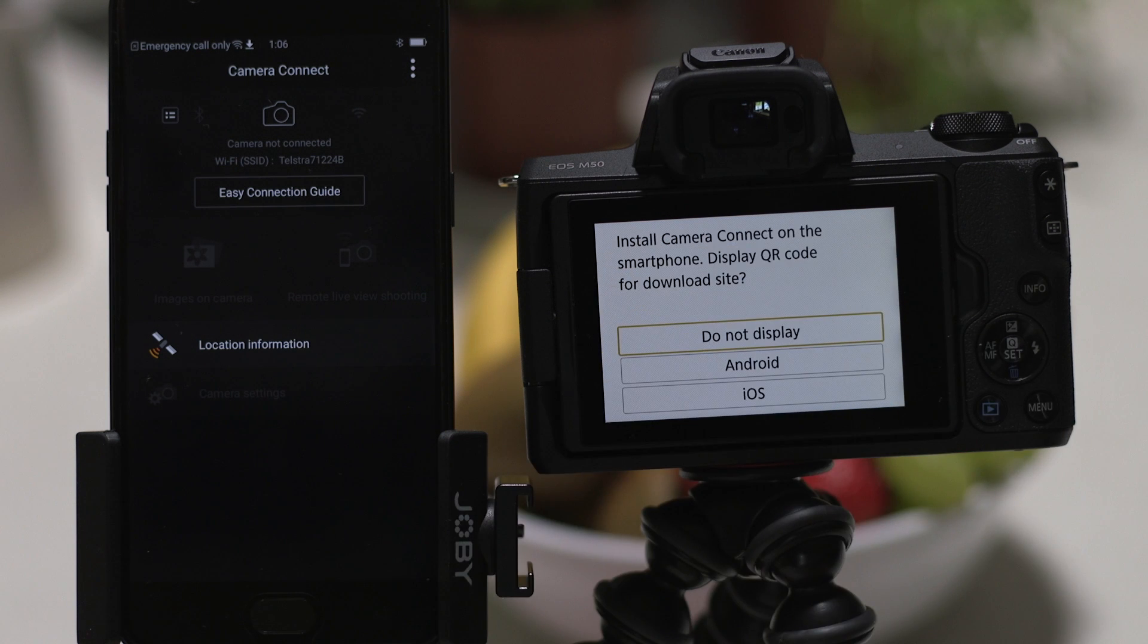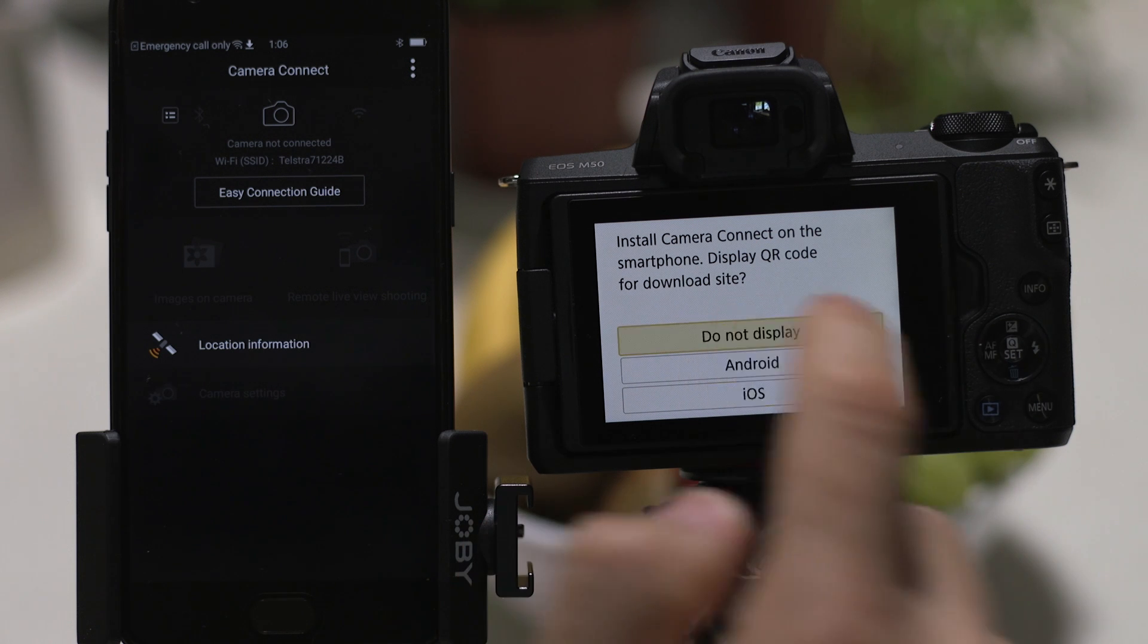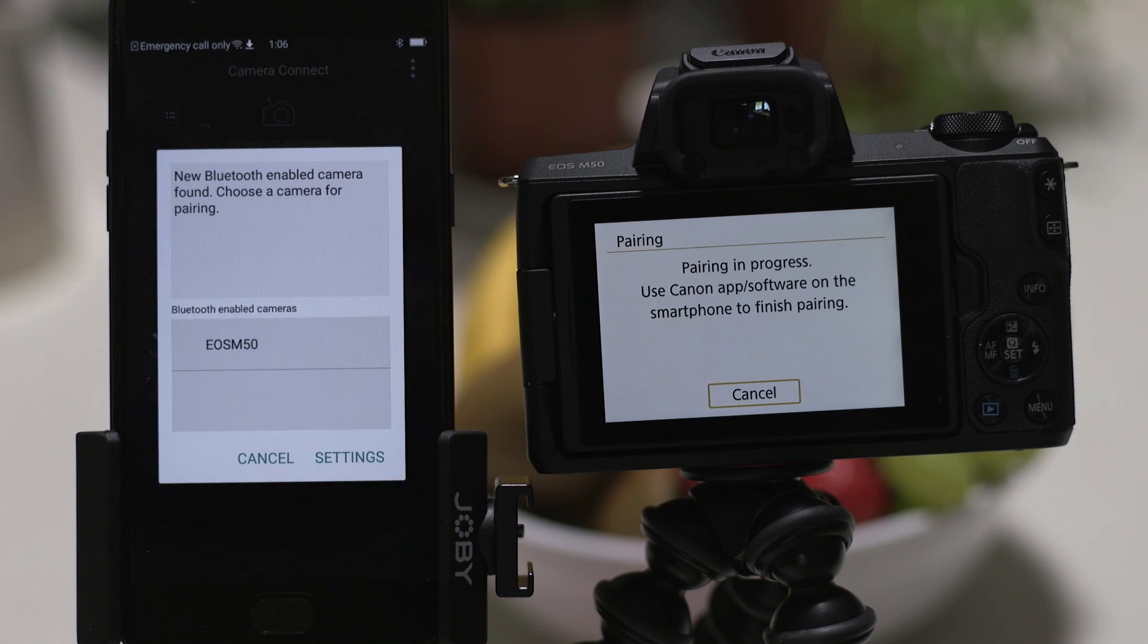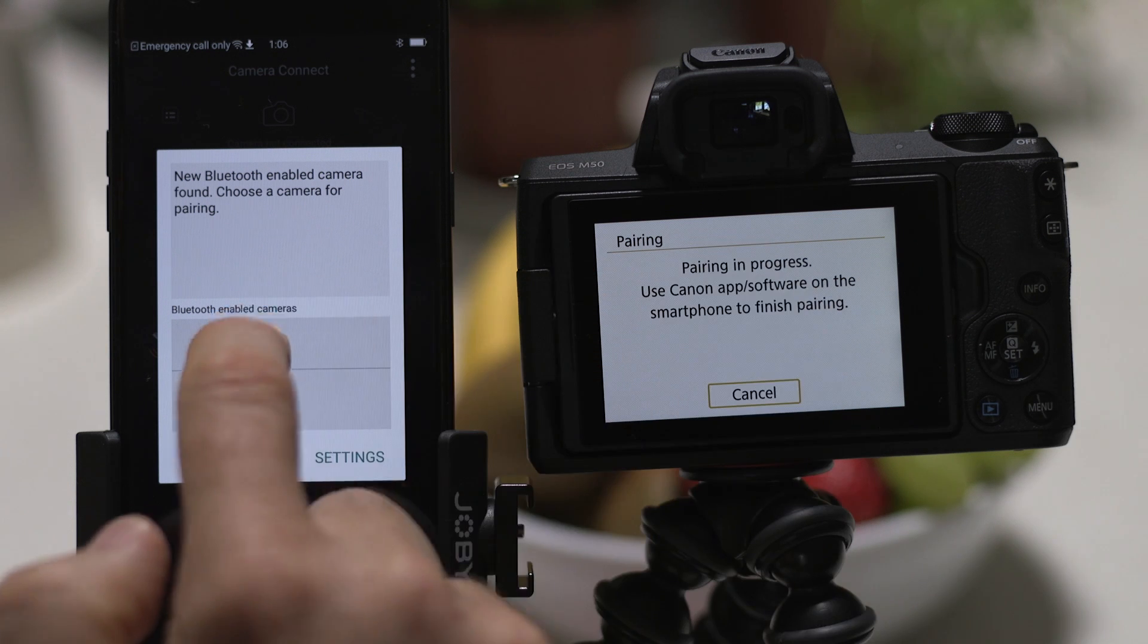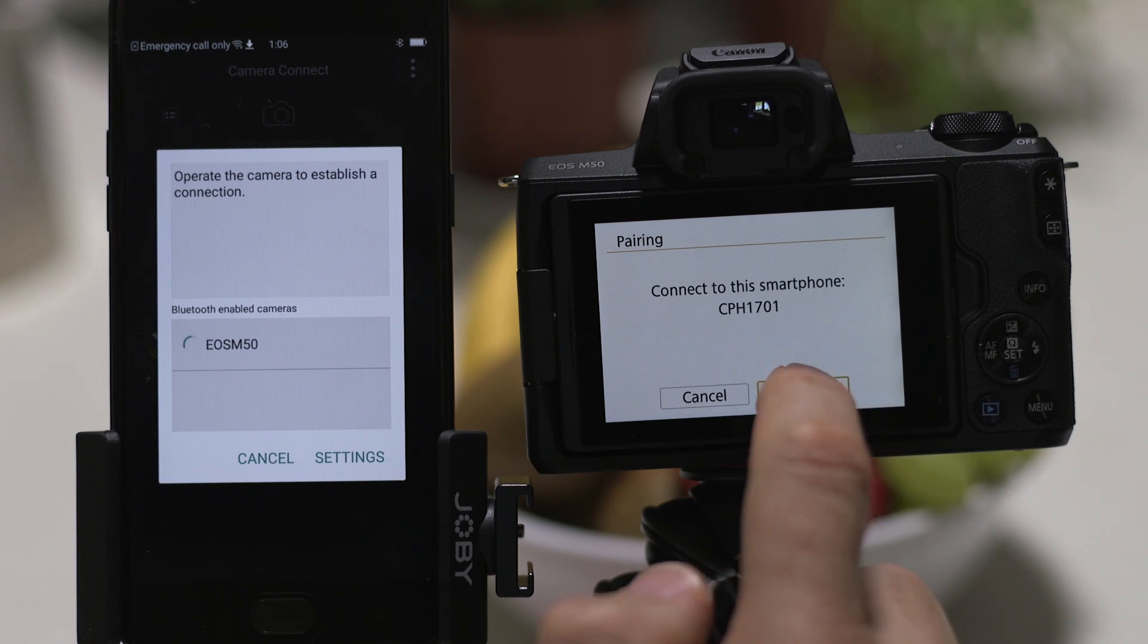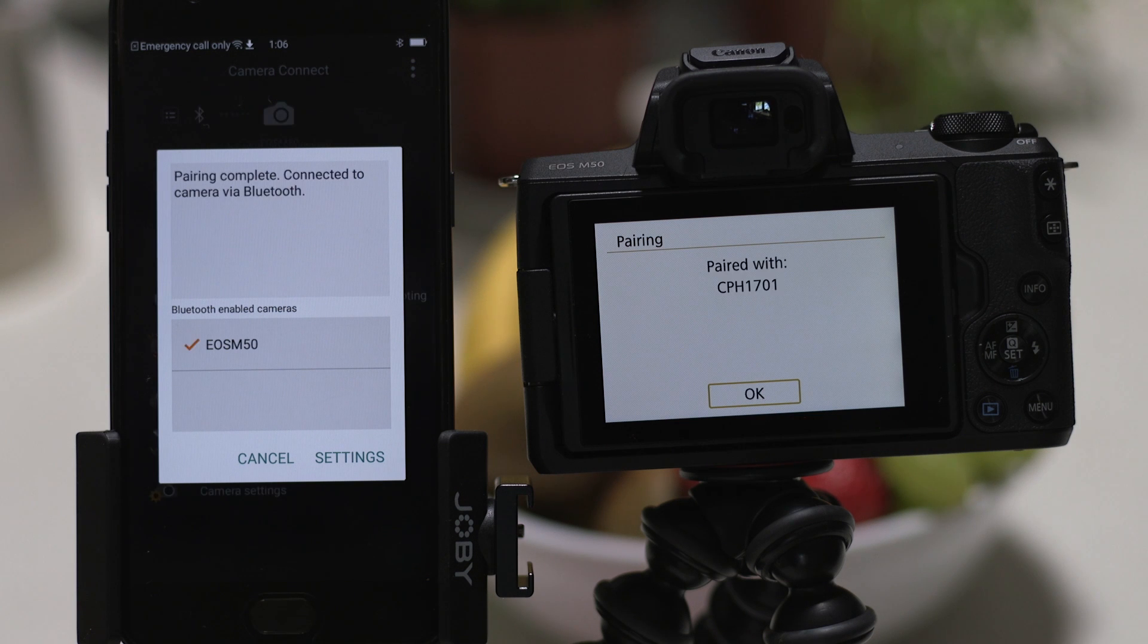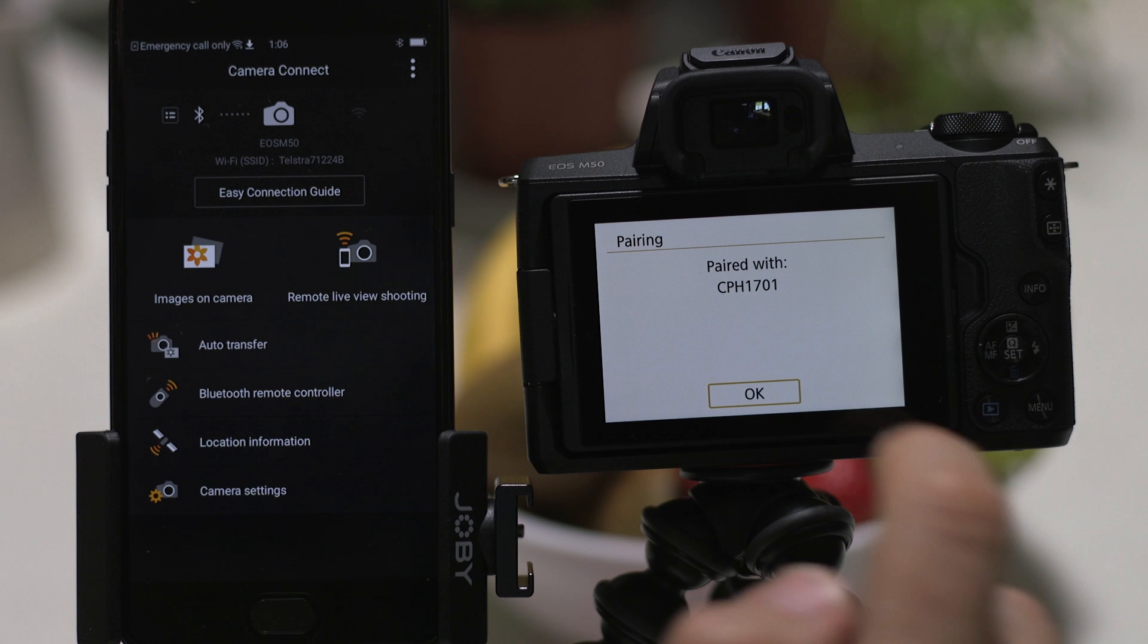We've already installed the app, so tap Do Not Display on this screen. In a short space of time, the app will detect the camera's Bluetooth signal. Tap on the camera's name to accept the Bluetooth pairing request. The camera will then ask you to approve the connection. Once you've done this, both the camera and your device will confirm that a successful pairing has been made.